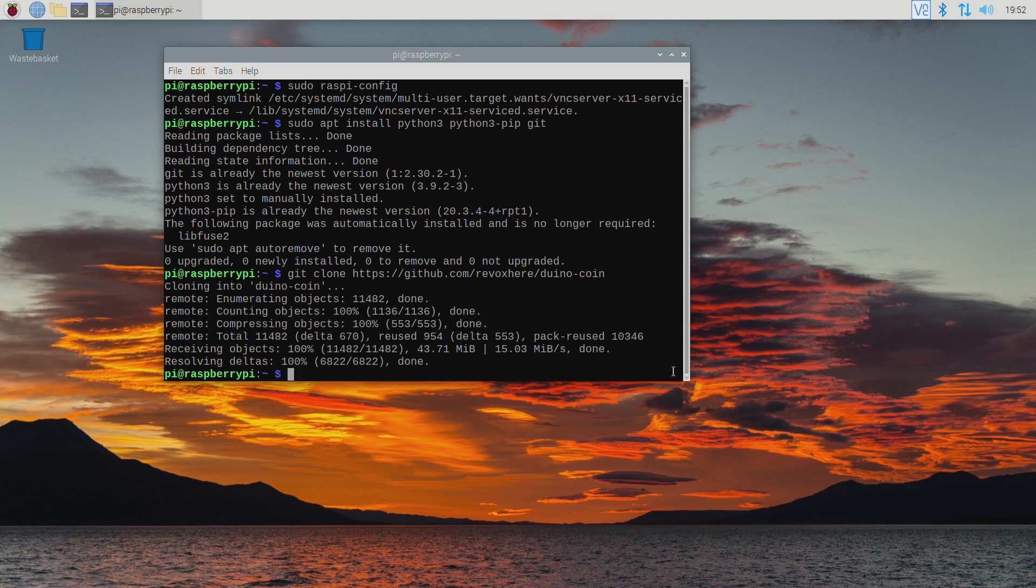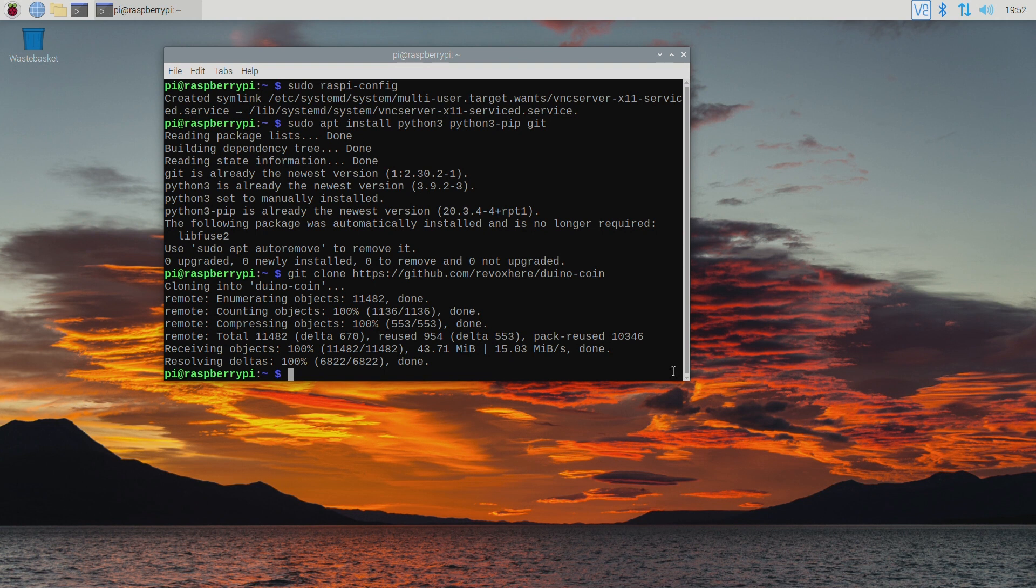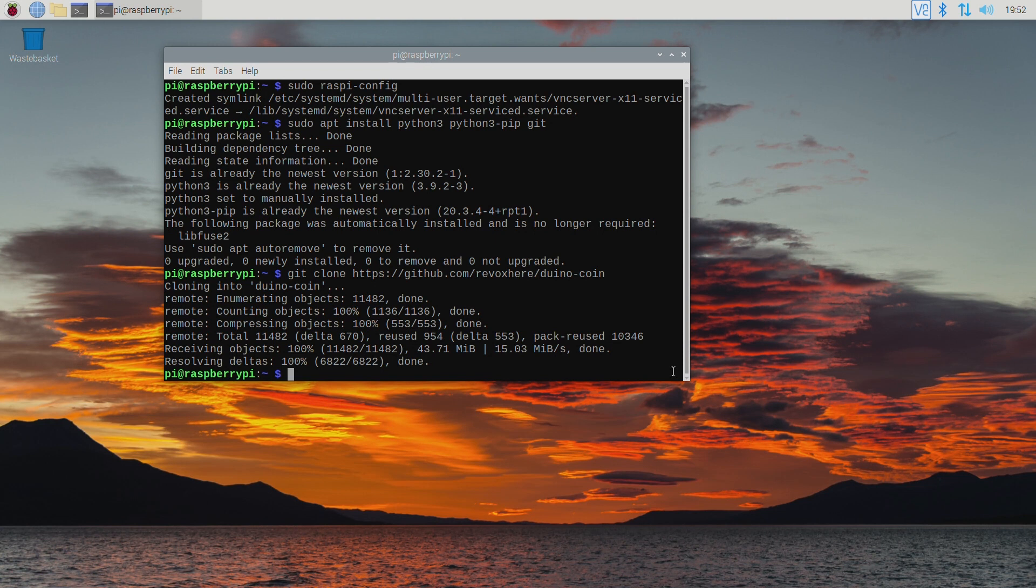Right now that the software is installed we just need to run through the initial setup script which automatically runs the very first time you run the software. Make sure that you have your Duinocoin username and mining password to hand. Remember that the mining password is not the wallet password. It's the second password on the signup screen that you entered.